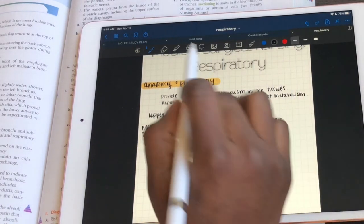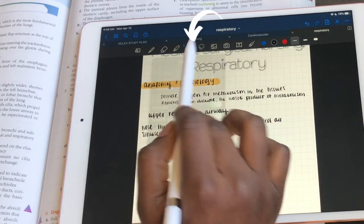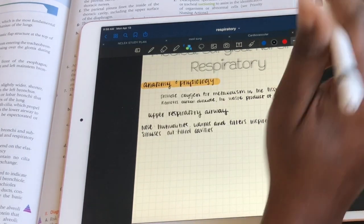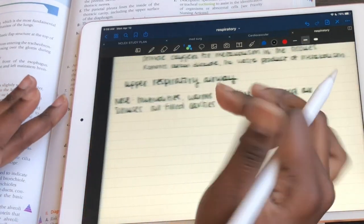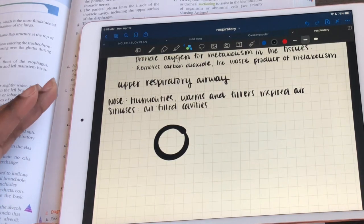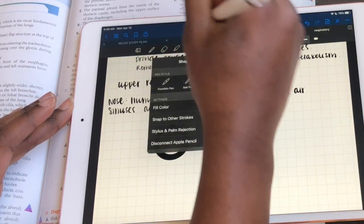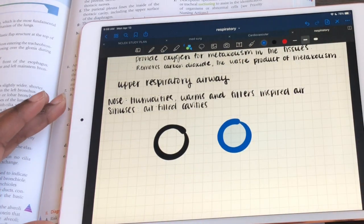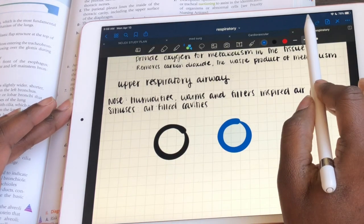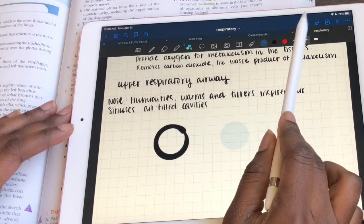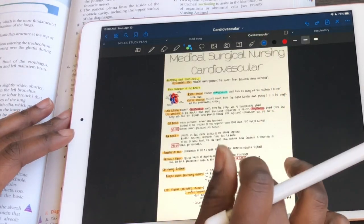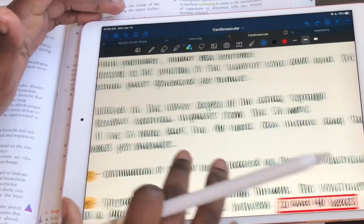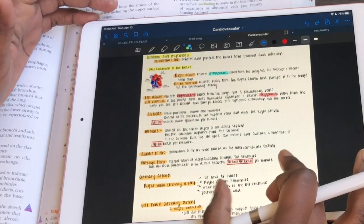A couple of other features I want to show you: the shapes tool. You can have shapes filled with color or without color. I'll use a thicker ballpoint pen so you can see it. If you draw a circle, it'll make an automatic perfect circle. If you click fill color and draw a circle in blue, it'll fill that color in. And if you just want the color fill without the outline, hit the undo button and the shading stays. I use this in my notes — for example, significant heart rates or numbers I want to remember, I'll outline those in red so I know to go back and review them.